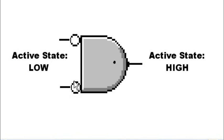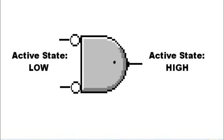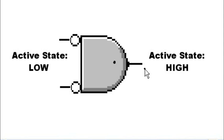If we reverse this and place the bubbles on the inputs, then we would say that their active state is low. The output in contrast doesn't have a bubble, so its active state is high.